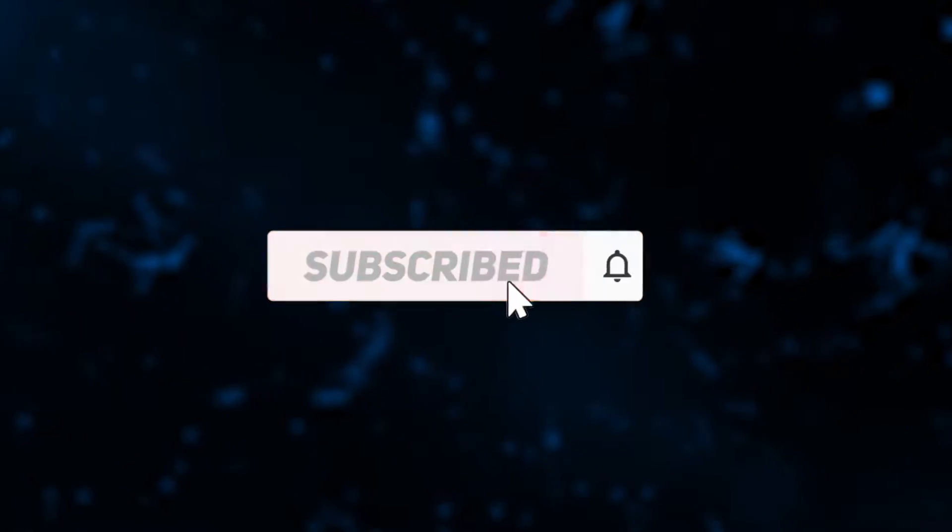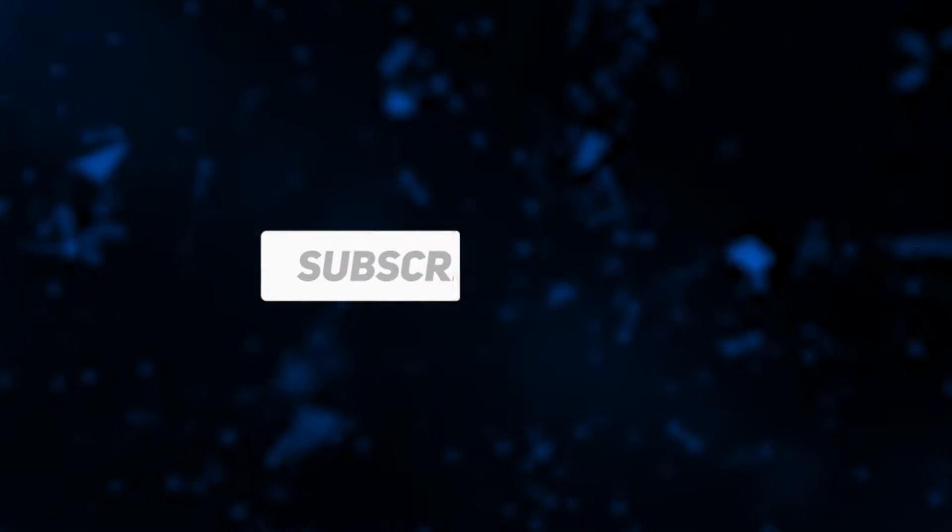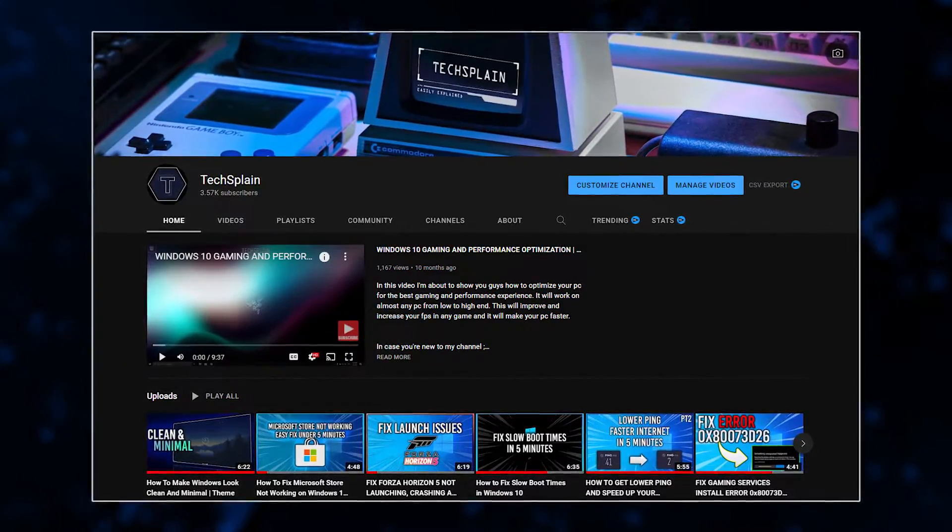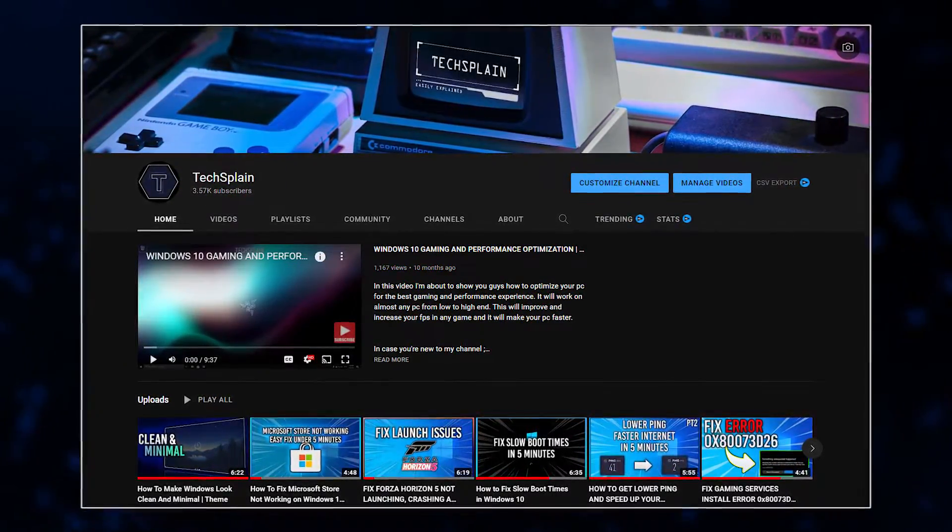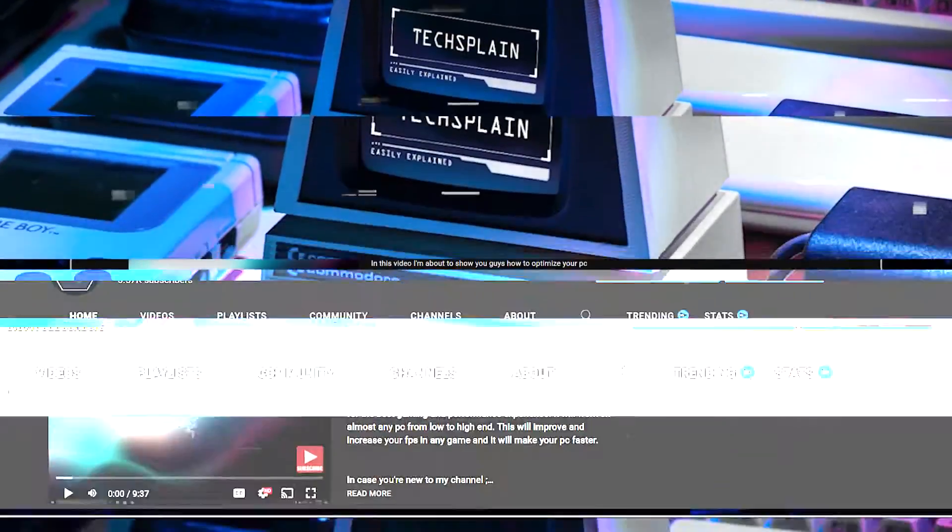But before I show you guys how to do that, please consider subscribing to my channel. On my channel you can find awesome tutorials on how to fix Windows problems and much more. So let's get right into the tutorial.